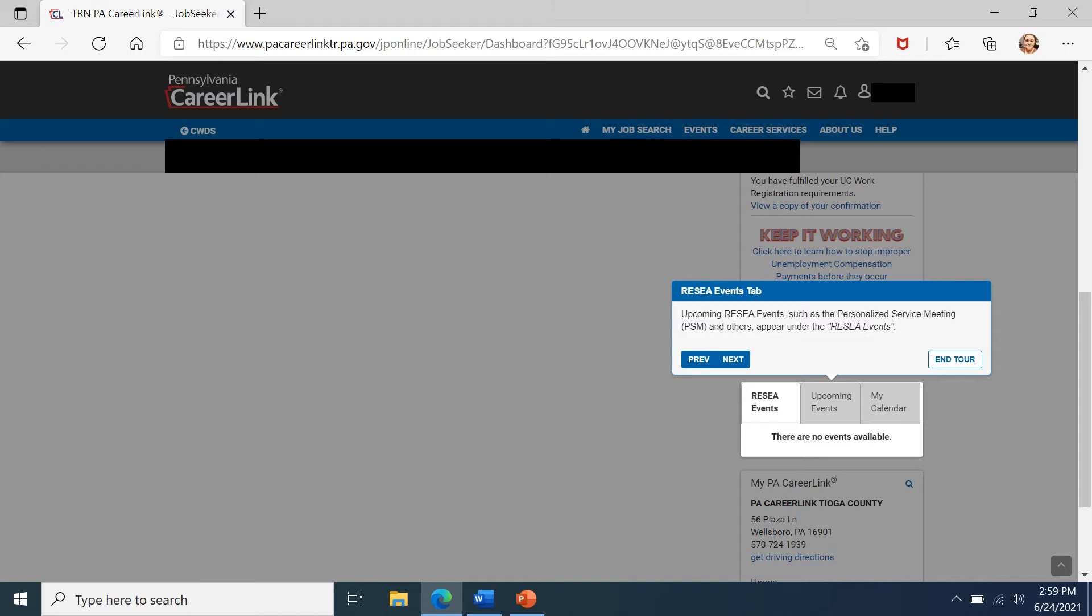After completing entering all of your job search activities and completing the review of the video on your RESEA widget, you can access any RESEA events here on your event tab. If there are no events available, you'll need to log in and check again the next day or give your local PA CareerLink a call.